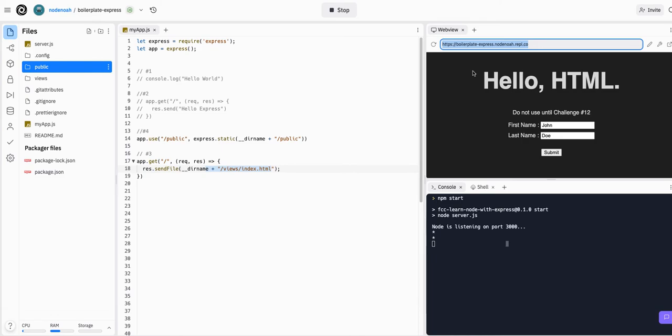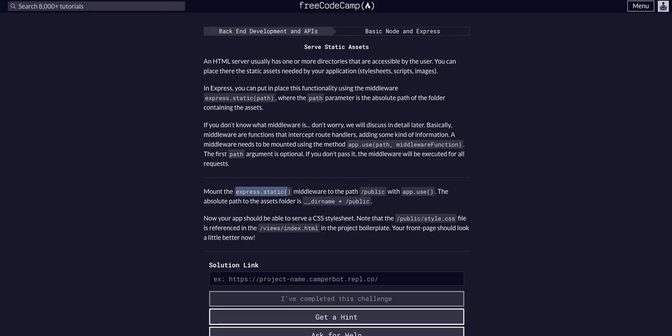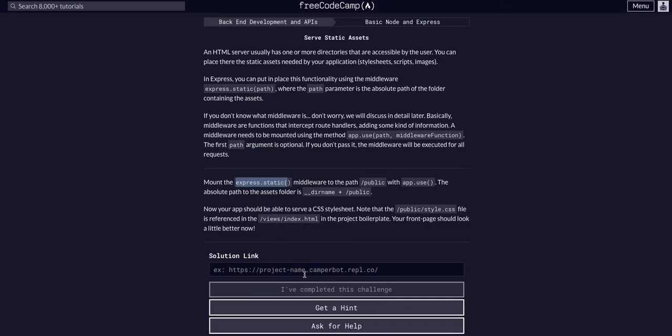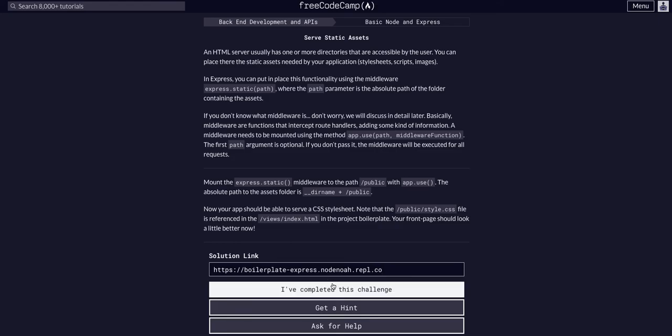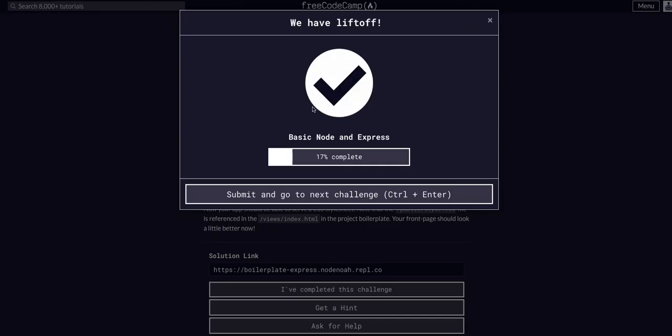We can then copy this link, paste it in here, and complete the challenge, so that's it.